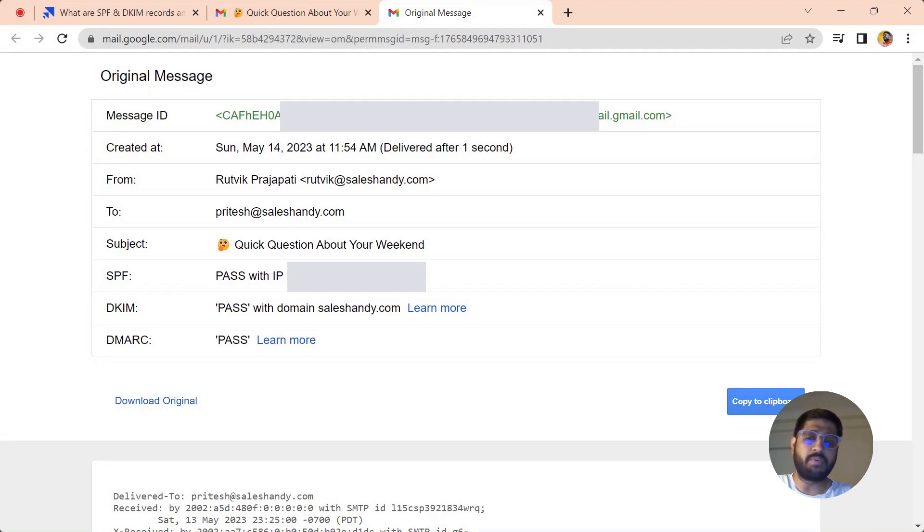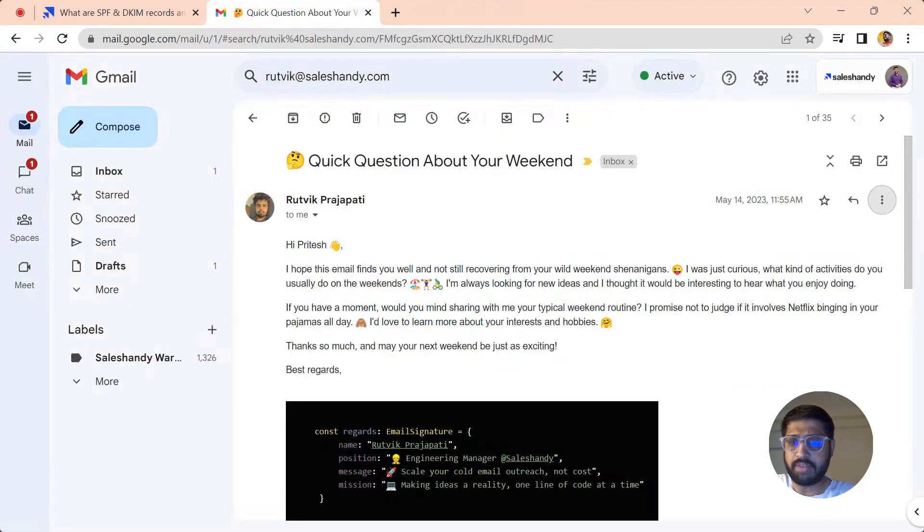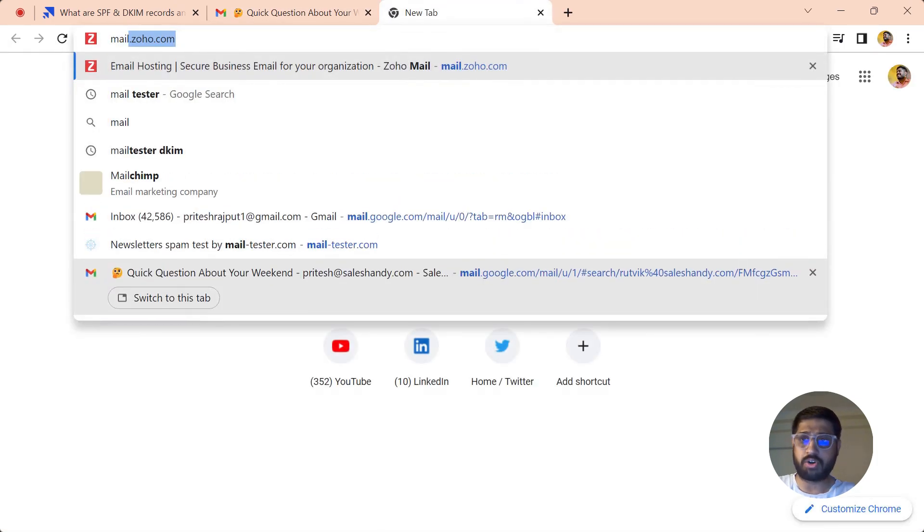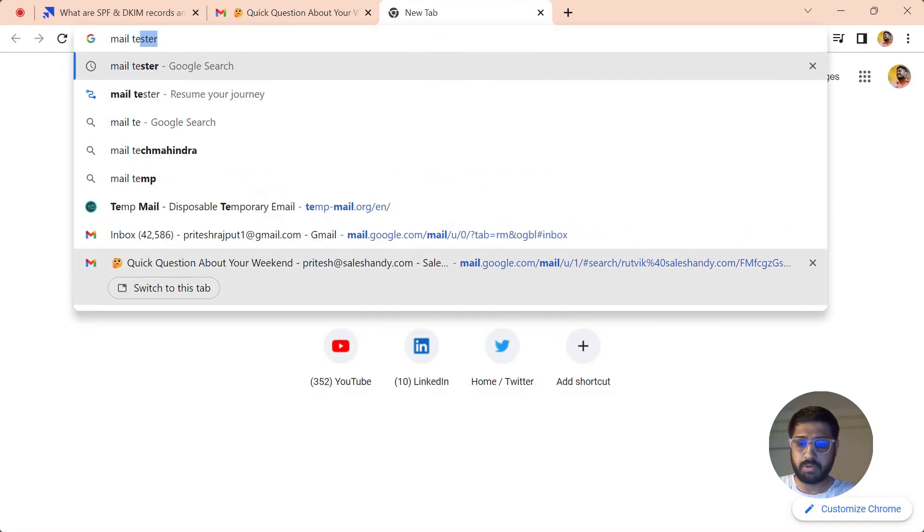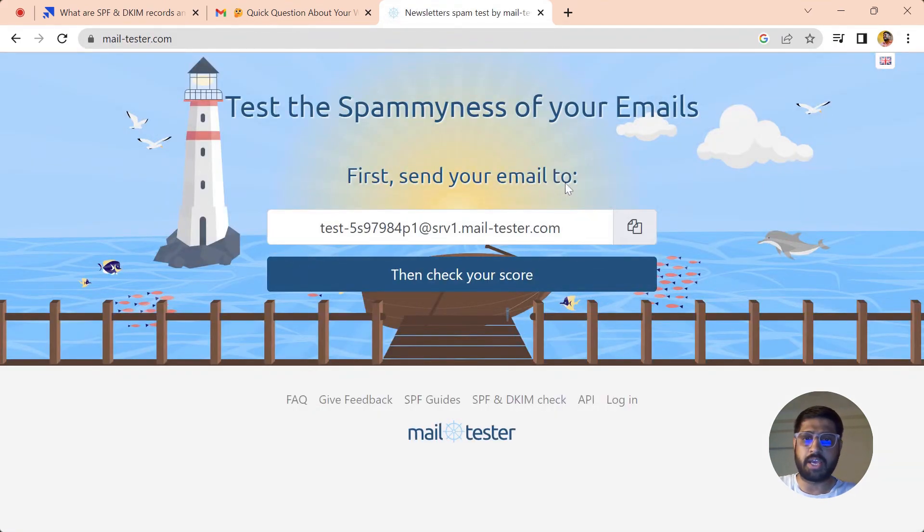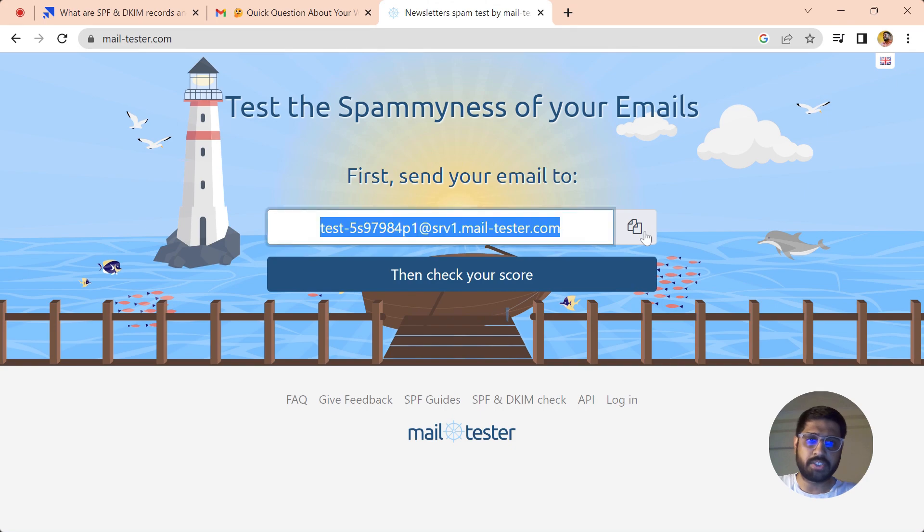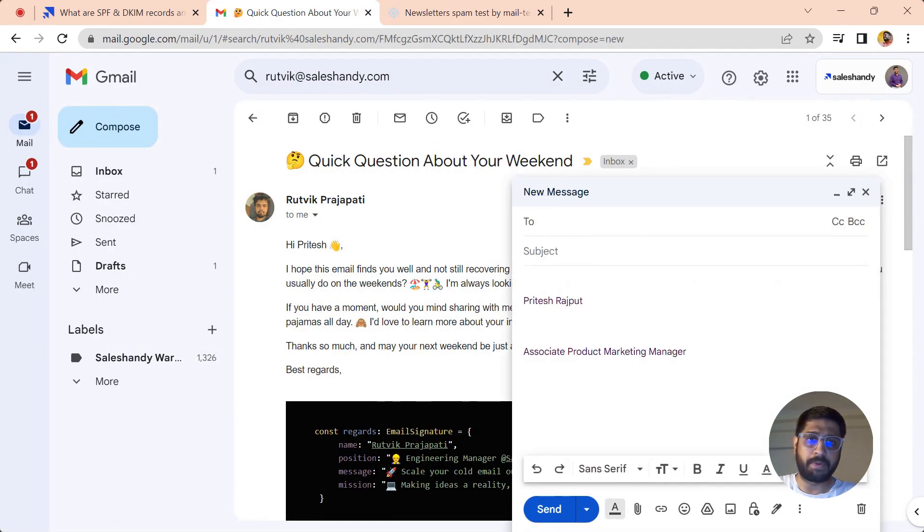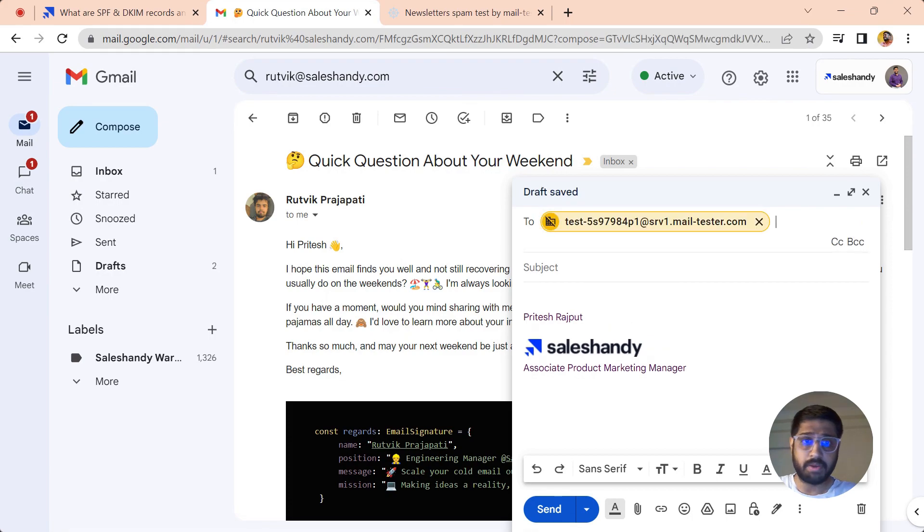Another way you can verify whether DKIM is present in your domain or email: you can just visit mailtester.com. From here you can verify whether your authentication DKIM is present. Let us copy this and send an email from the particular domain you want to test the DKIM.